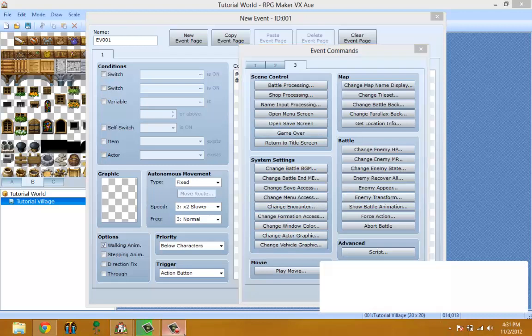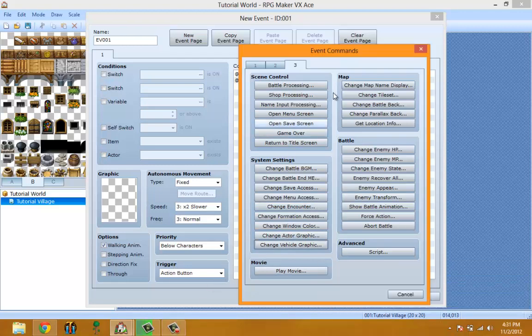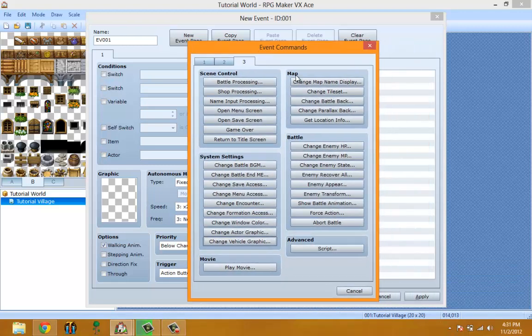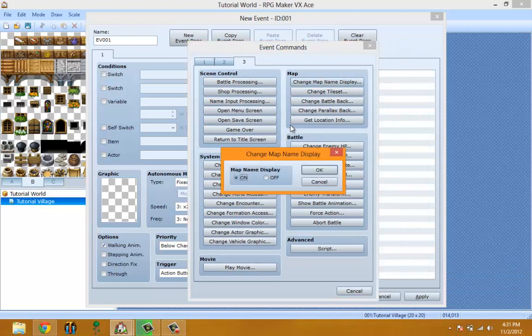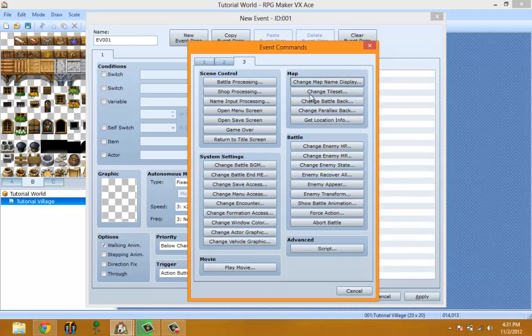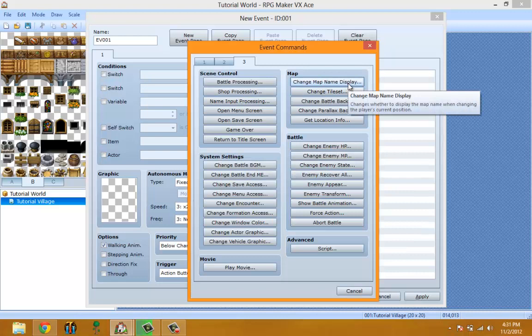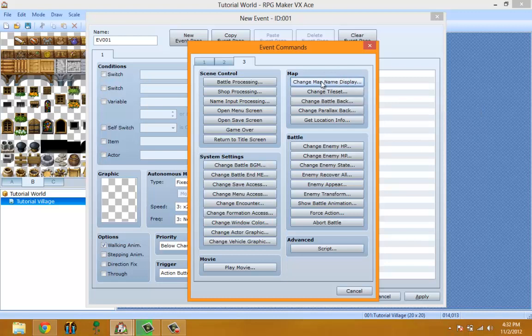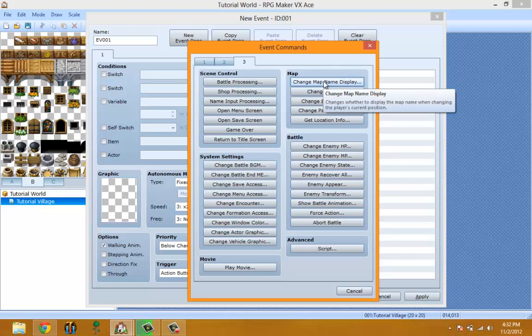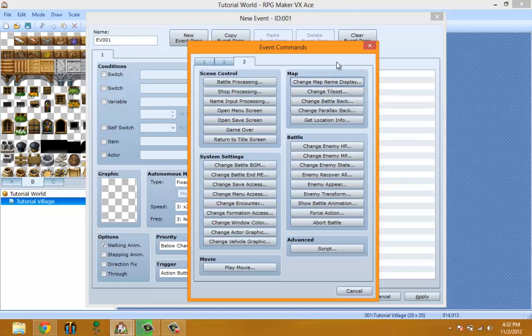Map - Change Map. I thought you could change what the map name said, but that's not it. This is also new to RPG Maker VX Ace. When you enter a new map, it always shows the map display name, but this gives you the option to turn it off and on. Change Tileset is also new to RPG Maker VX Ace.